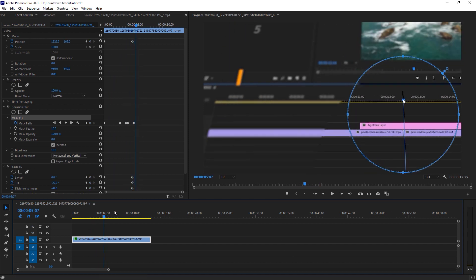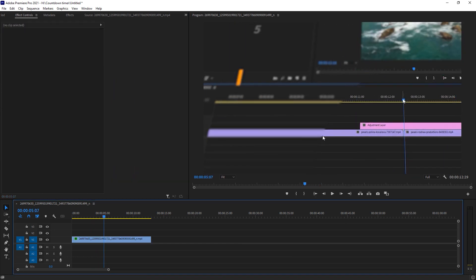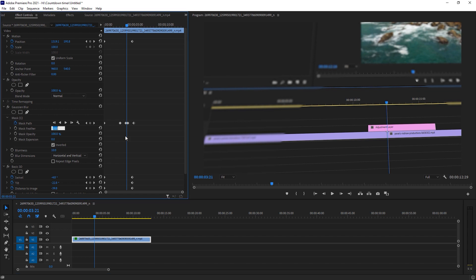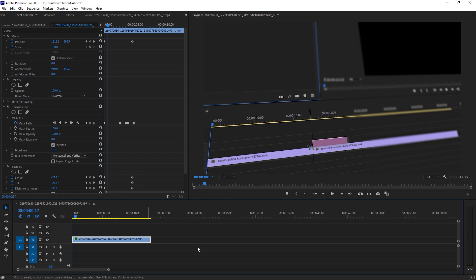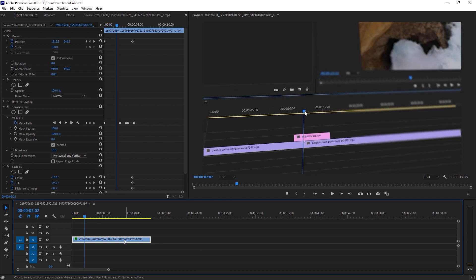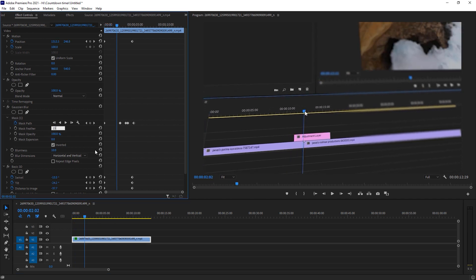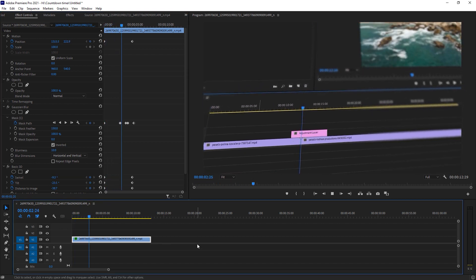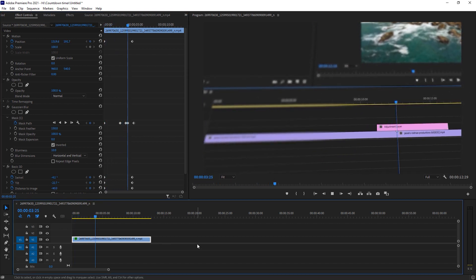As you can see, the blurriness appears outside of our footage. To make it look better, we have to add some Feather. I suggest going with a value of 100 or 150 — it works for me and I hope it works for you as well. I changed the value to 150. As you can see, it is more realistic with the blur added to your footage.